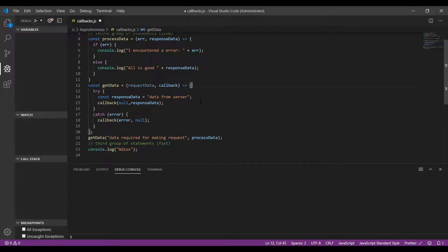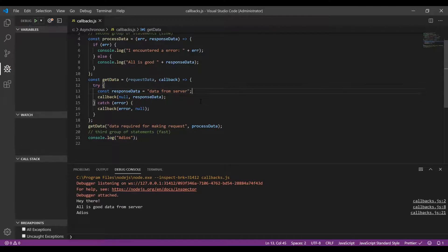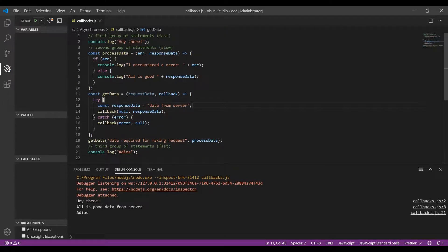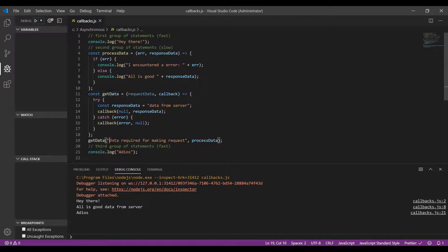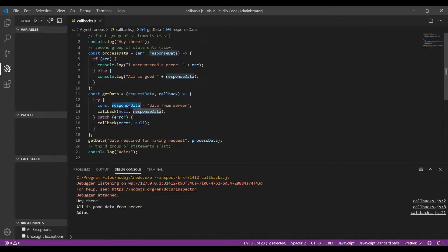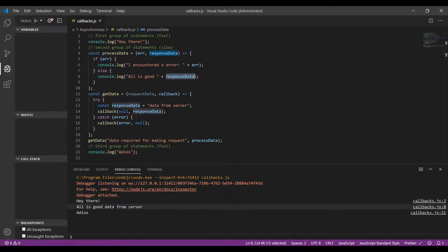Now we can run this and see the output. Currently it's in synchronous state only — we haven't mimicked the actual asynchronous operation yet. The first console.log 'hey there' appears. Then getData is called with 'data required for making request' as requestData and processData as callback. The try block assigns 'data from server' to responseData, then calls back processData with error as null and responseData as 'data from server'. Since error is null, it goes to the else part, logs 'all is good', and prints the responseData. Finally, adios is logged.